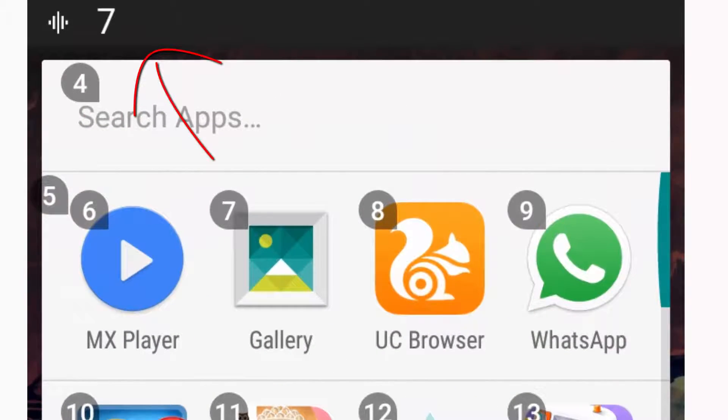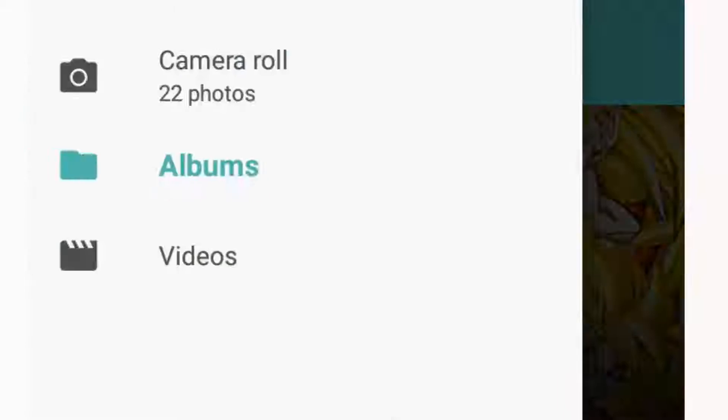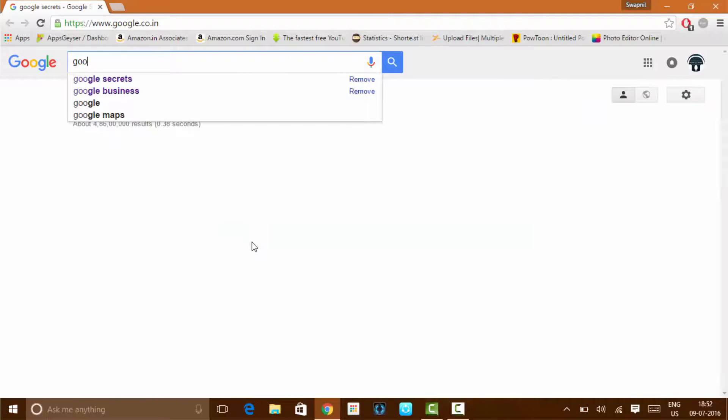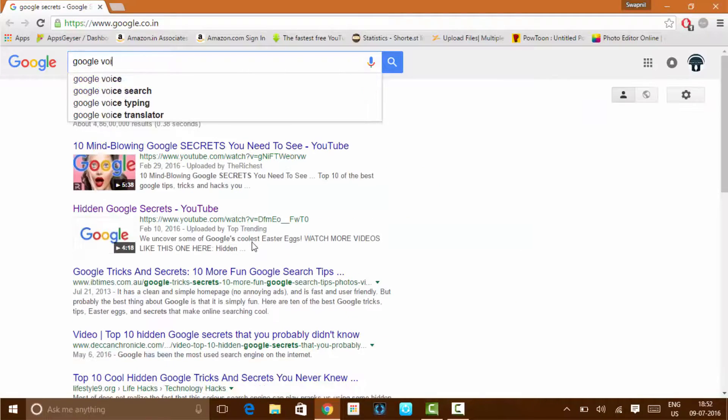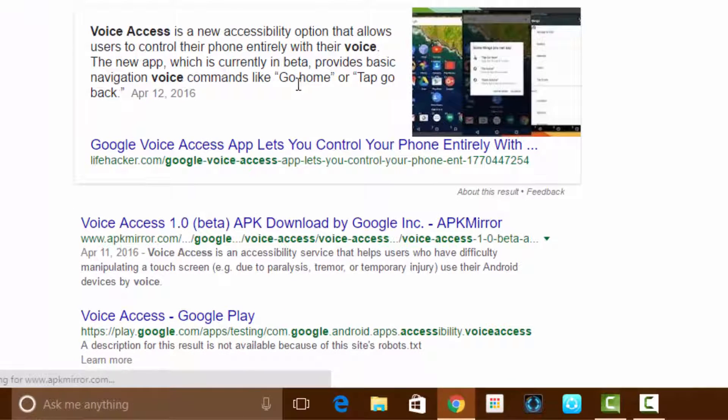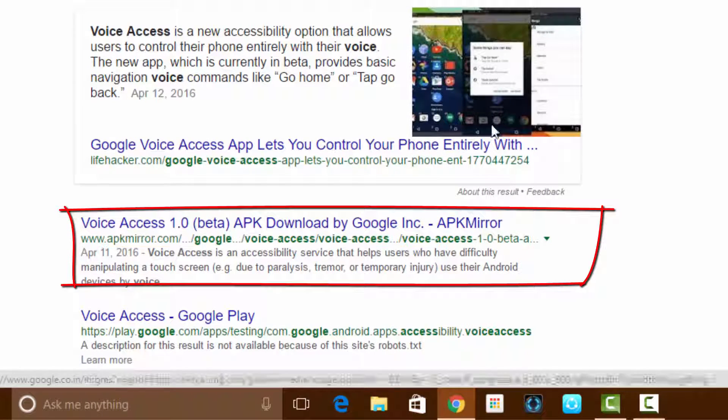And at the top you can see the commands which I'm saying. To get this feature, go on Google and search for Google Voice Access and click on the link of appmirror.com. So this is the first link, click on it.